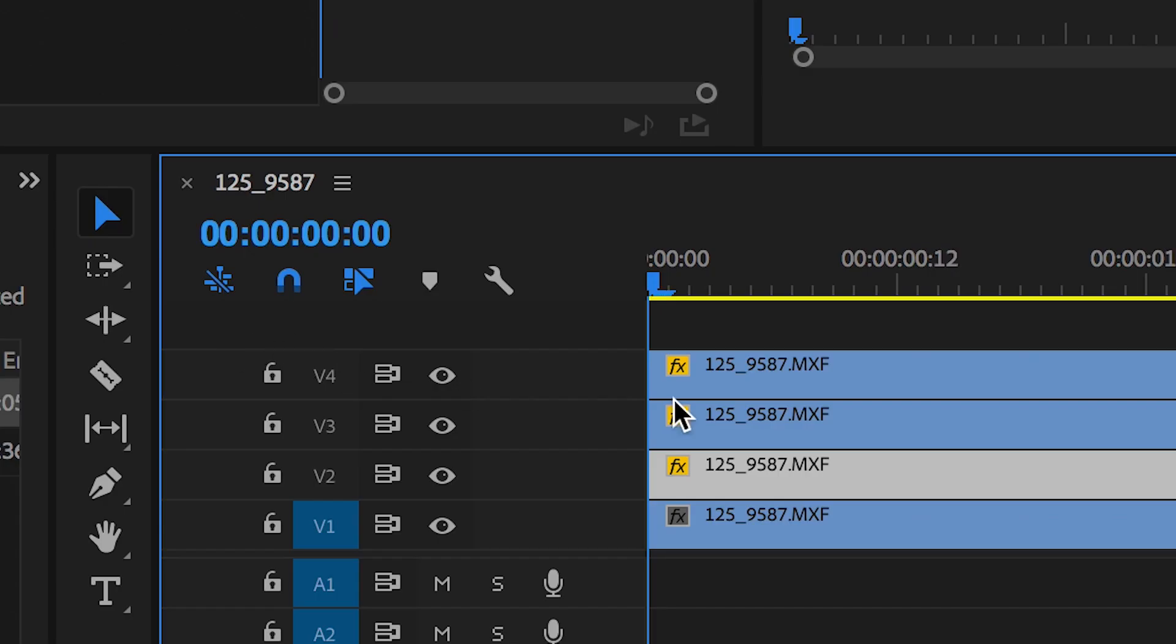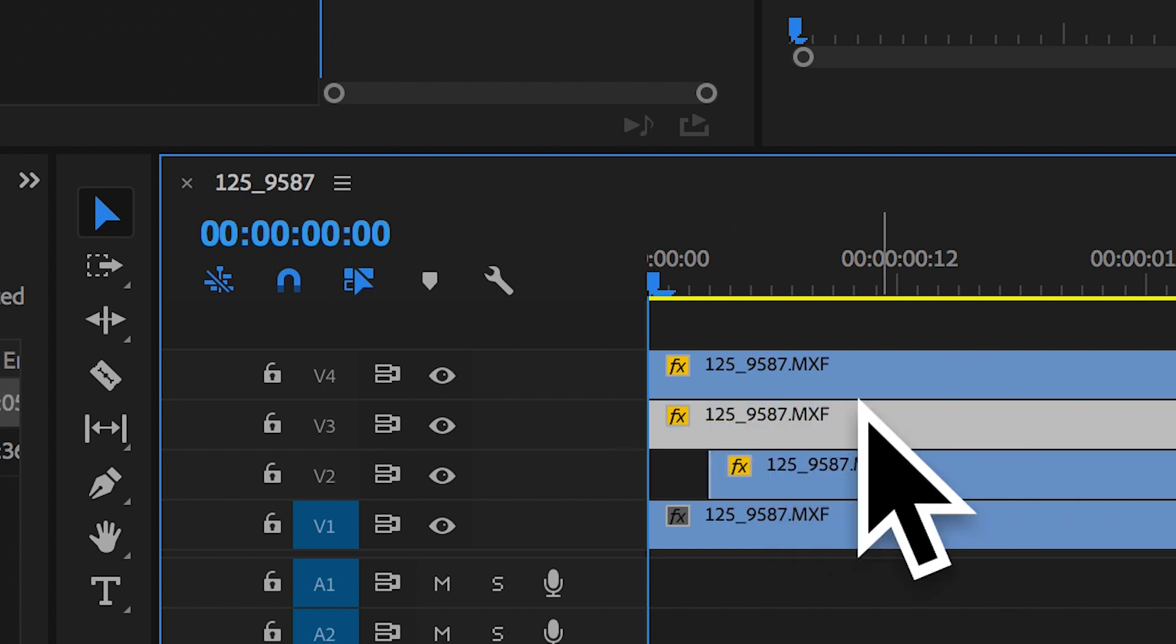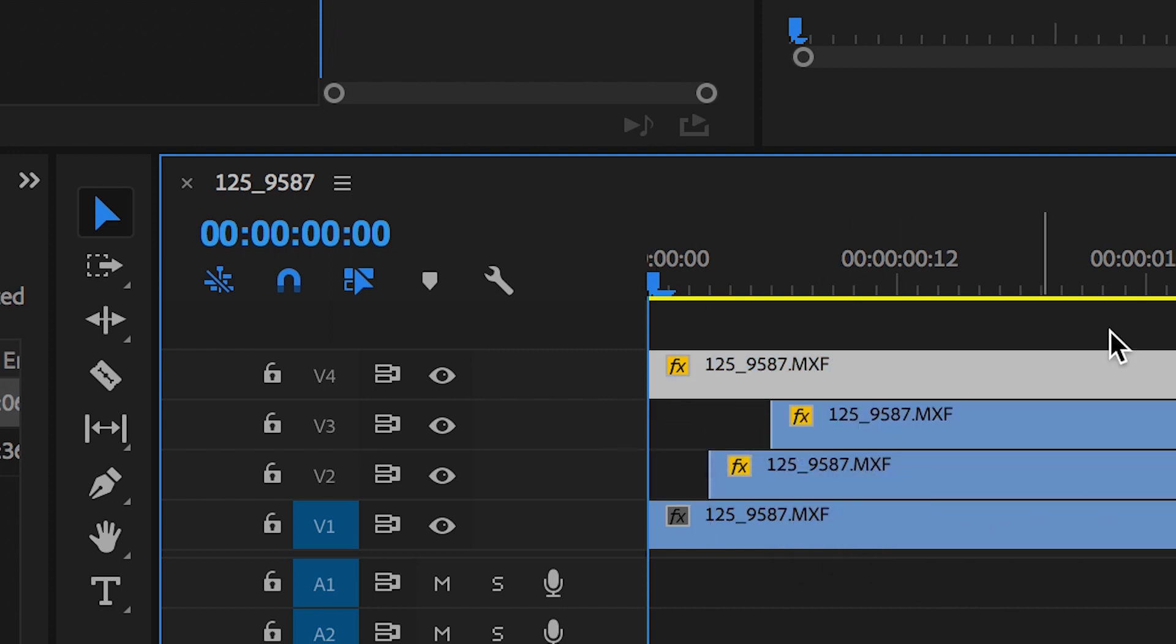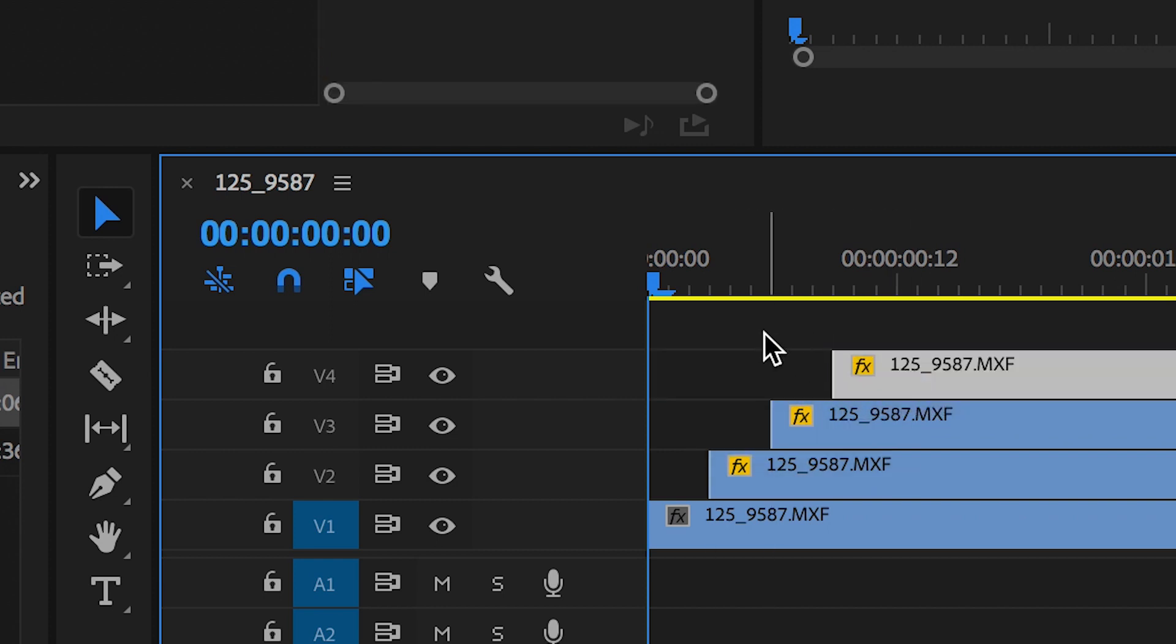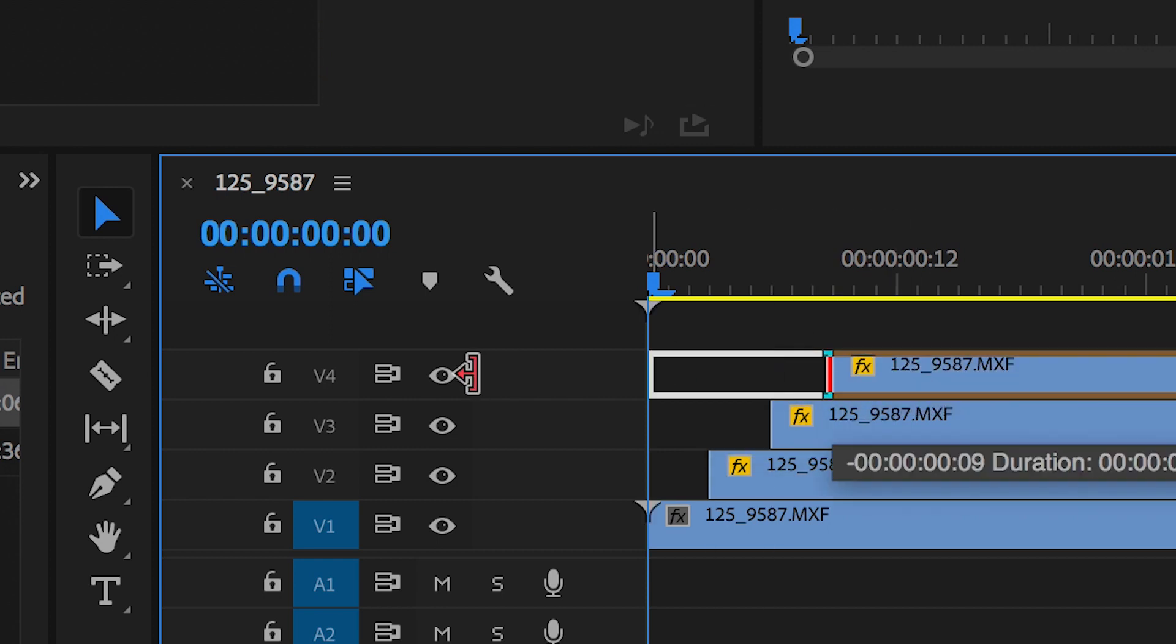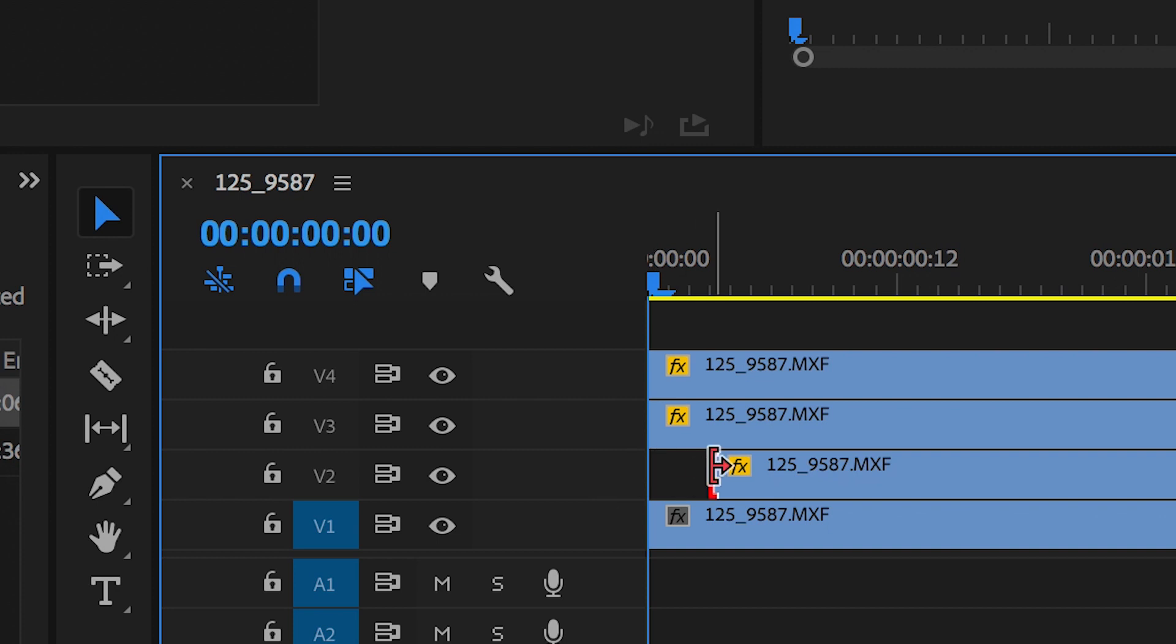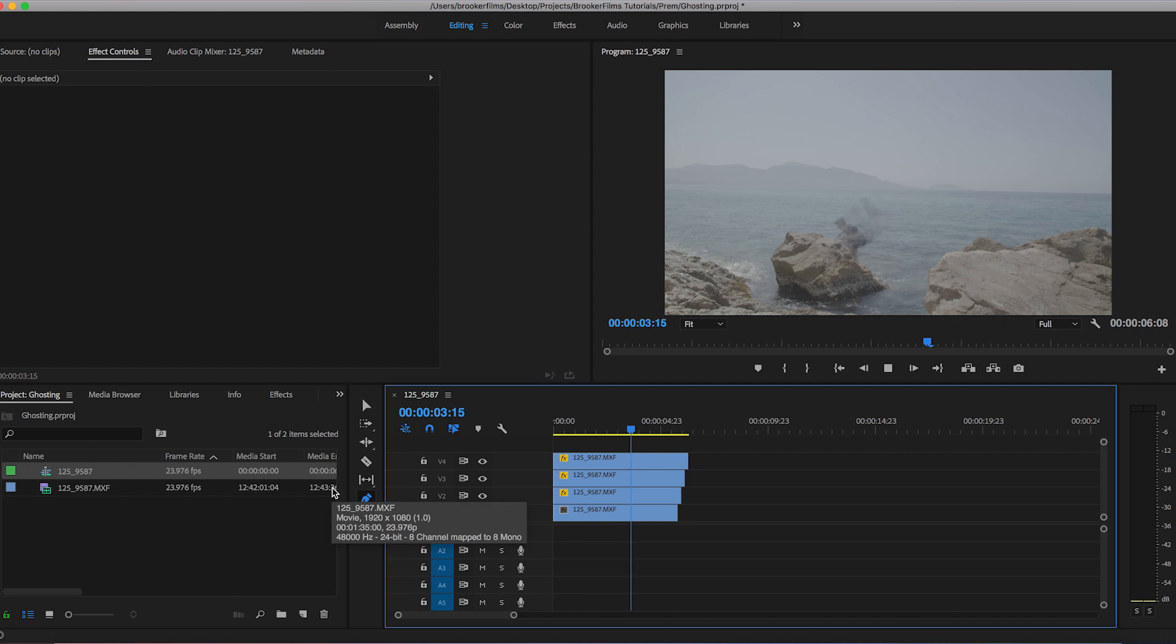Let's go back to video layer two and drag that across three frames. We'll drag video layer three across six frames and then video layer four across nine frames. We'll just pull these back to the very beginning to make sure they don't transition on. And now when we watch that back the ghosting effect is much more extreme and much more noticeable.